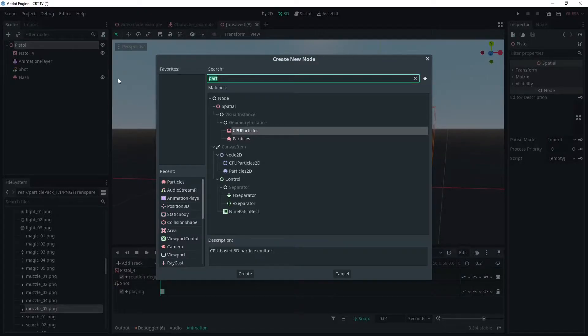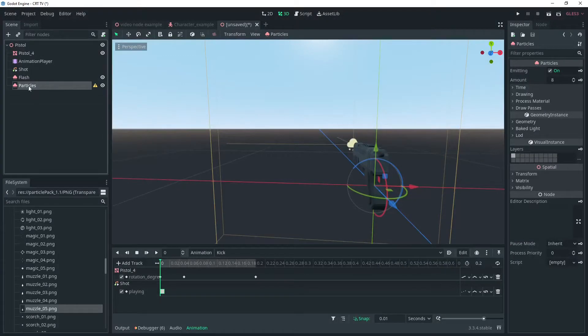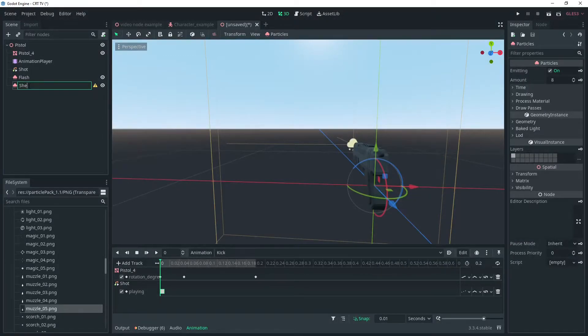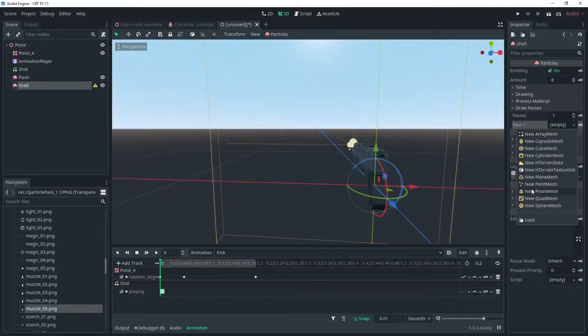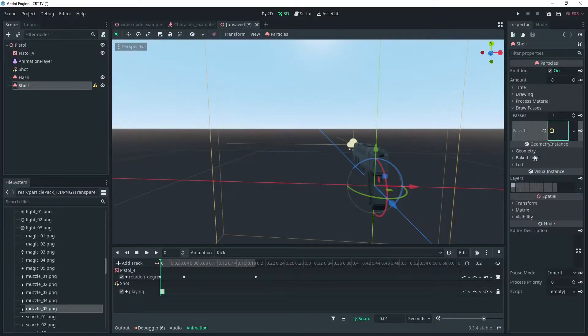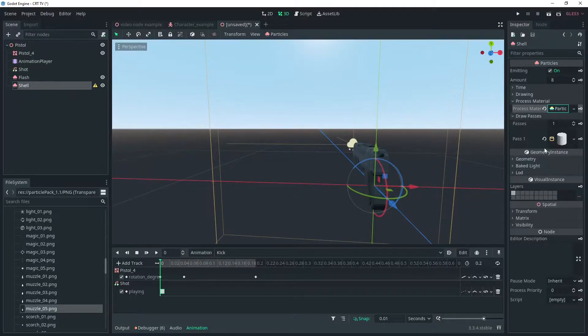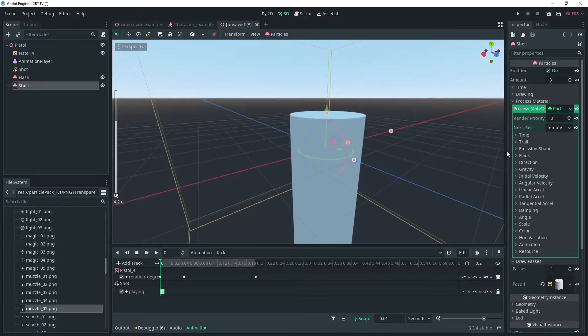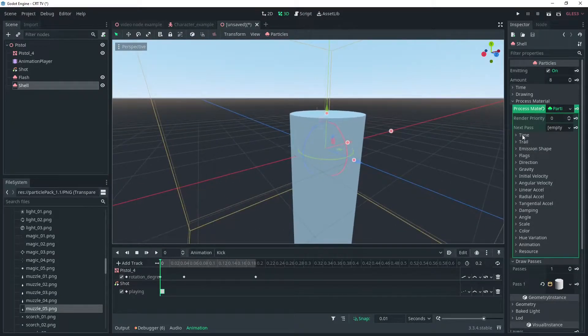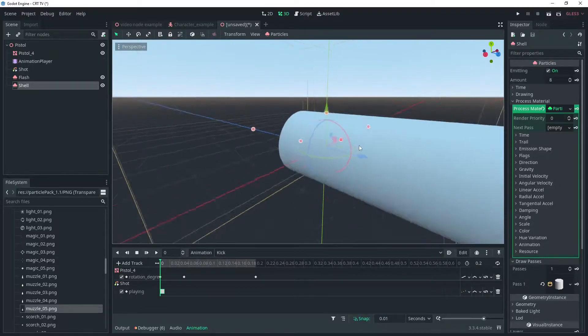I'll rename mine flash and add another particle for the shell. Under the draw pass choose cylinder mesh and add a particle in the process material like before. They'll be quite big but we can change that. Rotate the cylinder to match the orientation of the pistol and let's adjust the size of the shell.